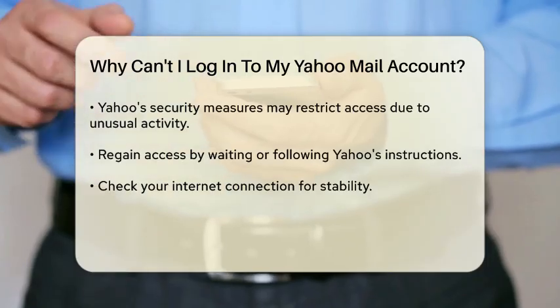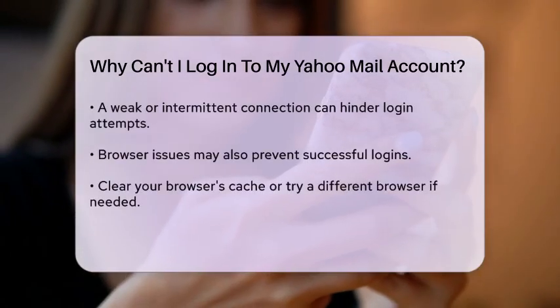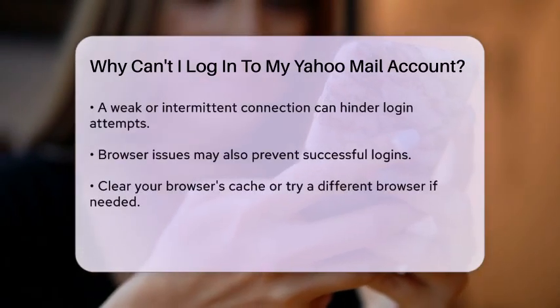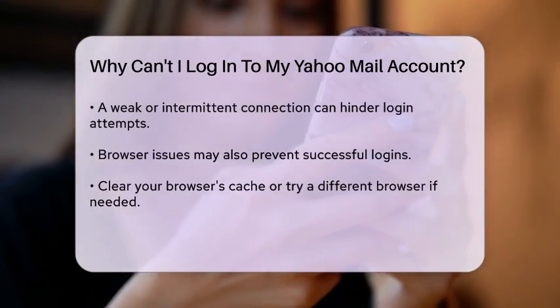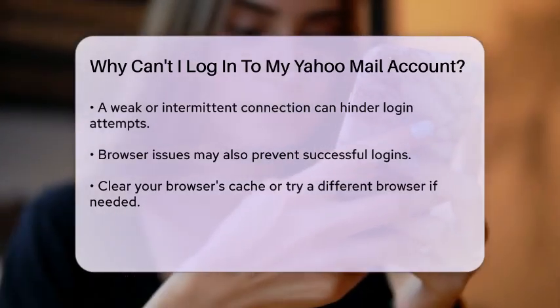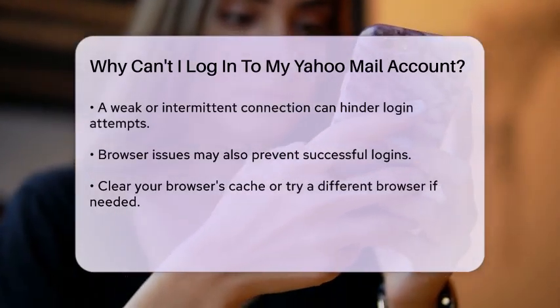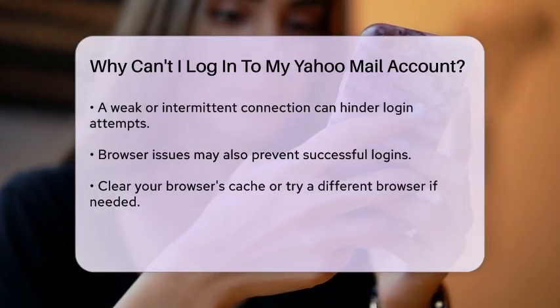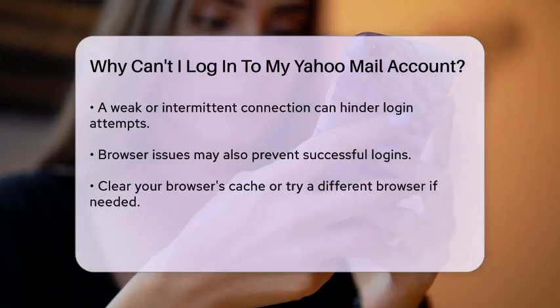Additionally, check if your internet connection is stable. A weak or intermittent connection can prevent you from logging in. Ensure that your device is connected to the internet and try refreshing the page.